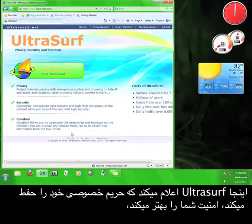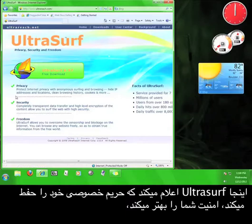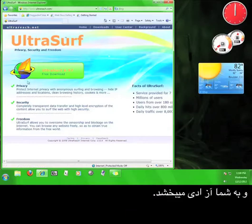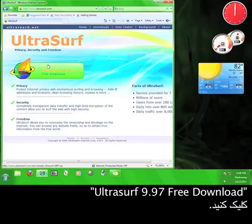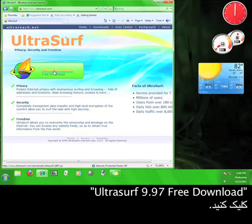Here, Ultrasurf announces that it protects your privacy, increases your security, and grants you freedom. What you want to do now is click the green button that says Ultrasurf 9.97 free download. This is the most up-to-date version of the software at the moment.